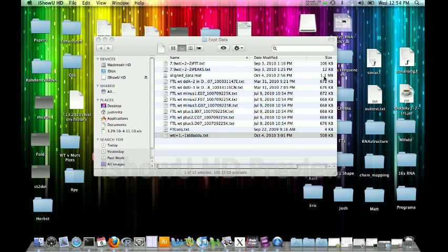Welcome back. At this point you've already aligned and assembled all your data and you would like to do a full ShapeFinder analysis using the ShapeFinder software.